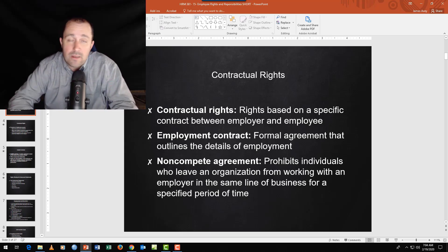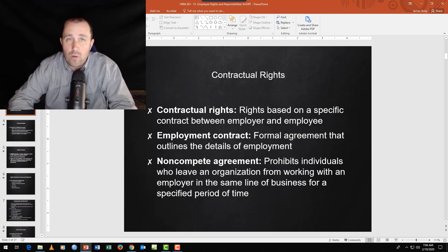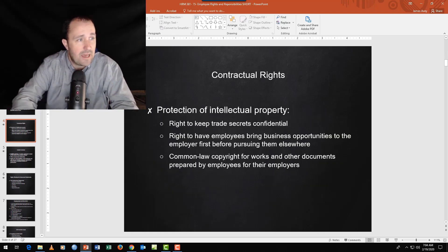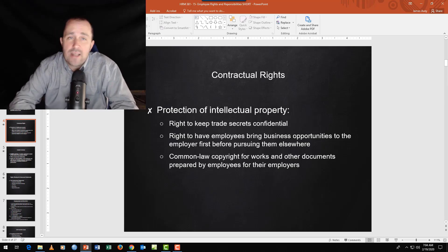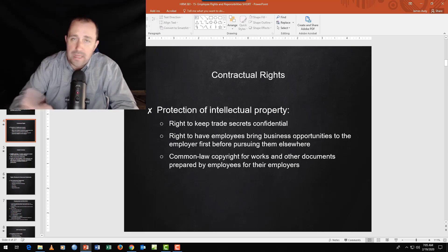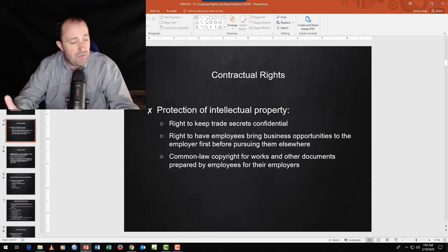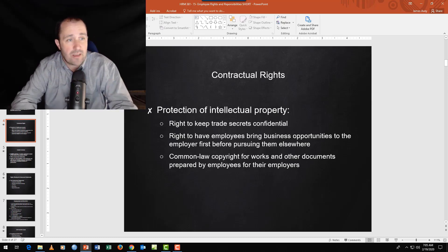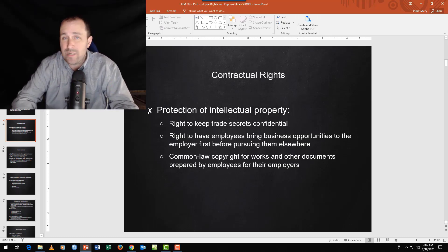You can have a non-compete agreement that people sign when they start — meaning if you want this job, you can't go to a competitor for one or three years. You also have rights around intellectual property. If you're at Company A and you bring trade secrets to Company B, you may go to jail and be prosecuted. The organization has a right to retain its intellectual property.